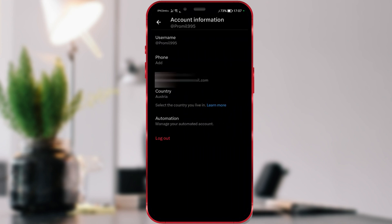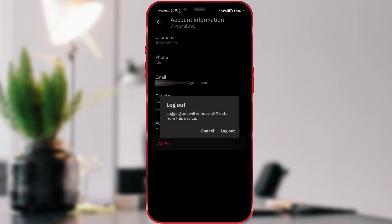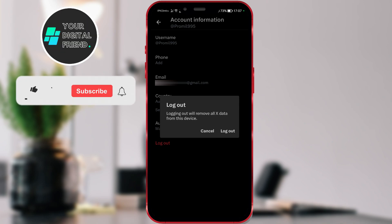Here you have the option we were looking for. Click on Log Out, which is marked in red. If you click the Log Out button, you will be logged out of your profile. Logging off will remove all X data from the device.